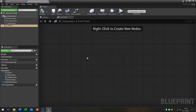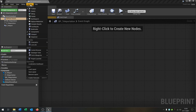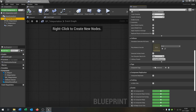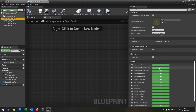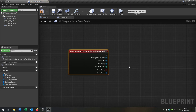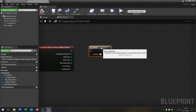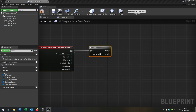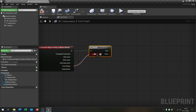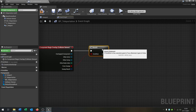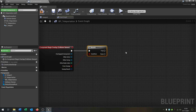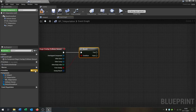Let's go on to the event graph — it's empty here. Let's start with the collision sensor's Begin Overlap event. First of all we need a Branch node, and the condition is 'from sweep'. And we need a few variables.